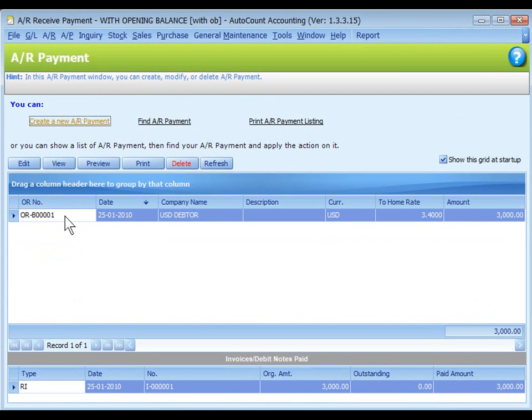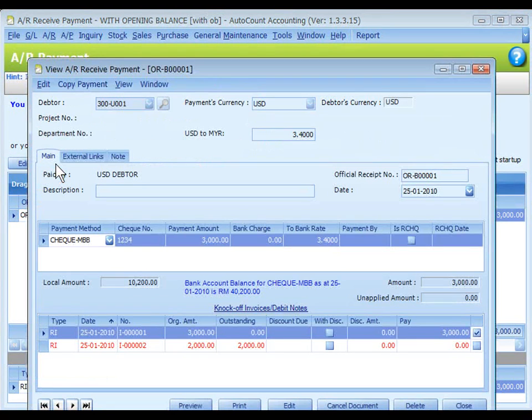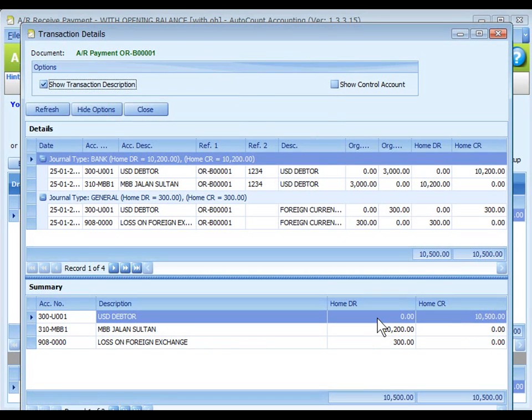This is the listing of the payment. Go back to view the payment, click on view, view posting details.